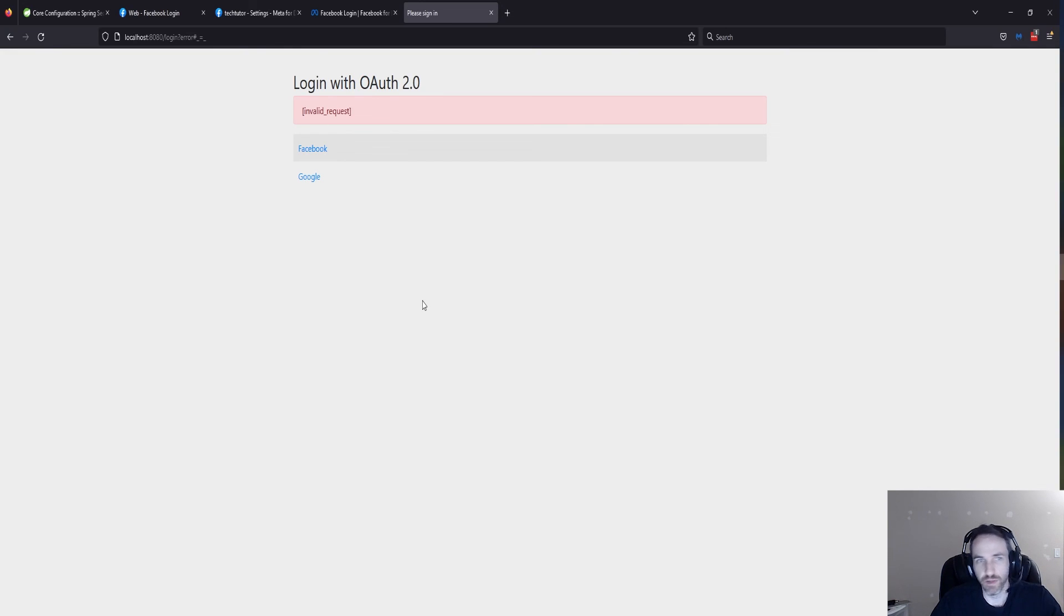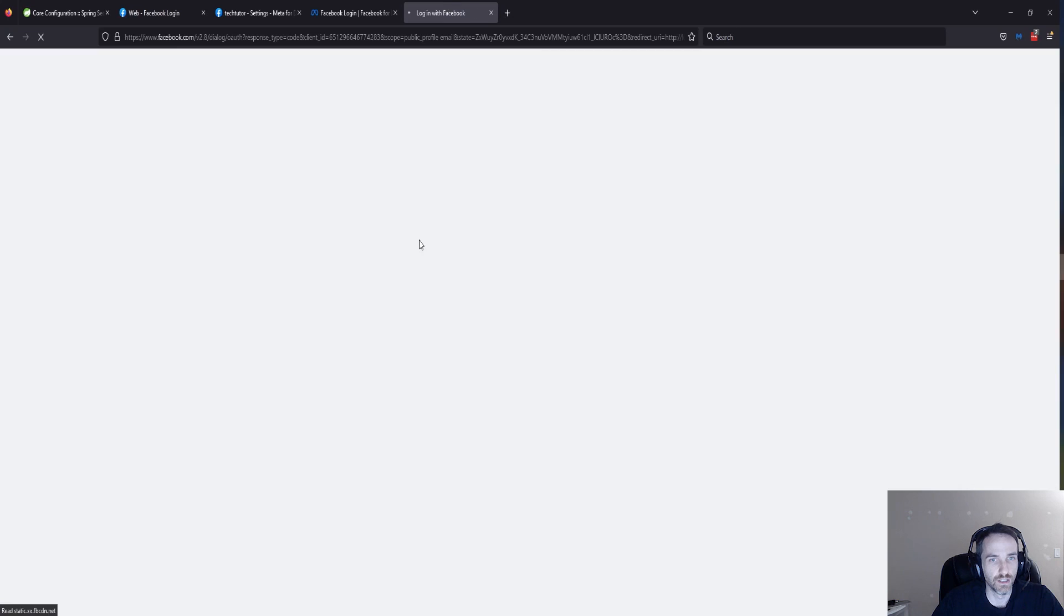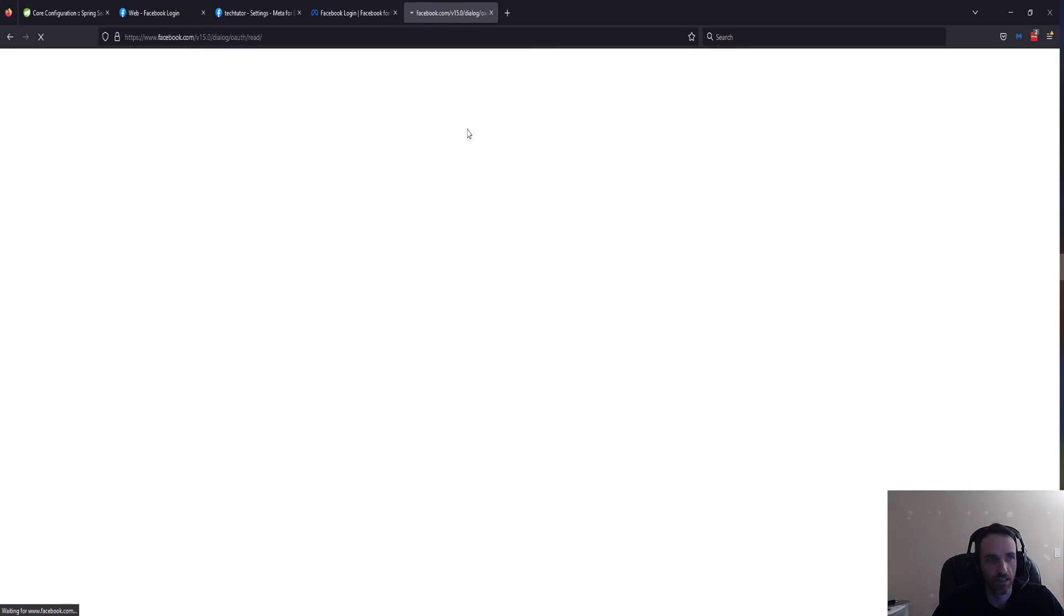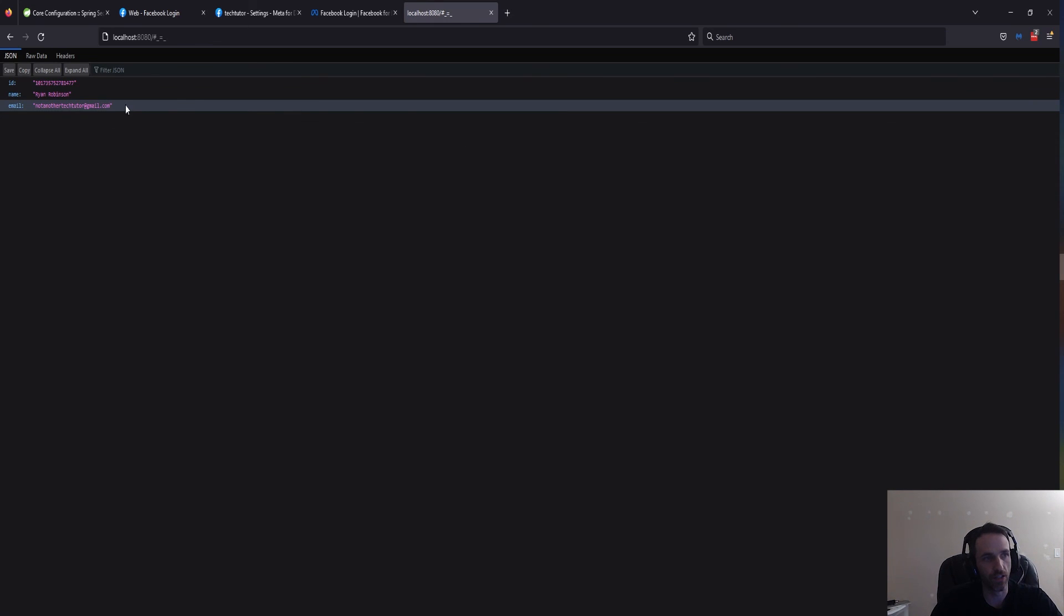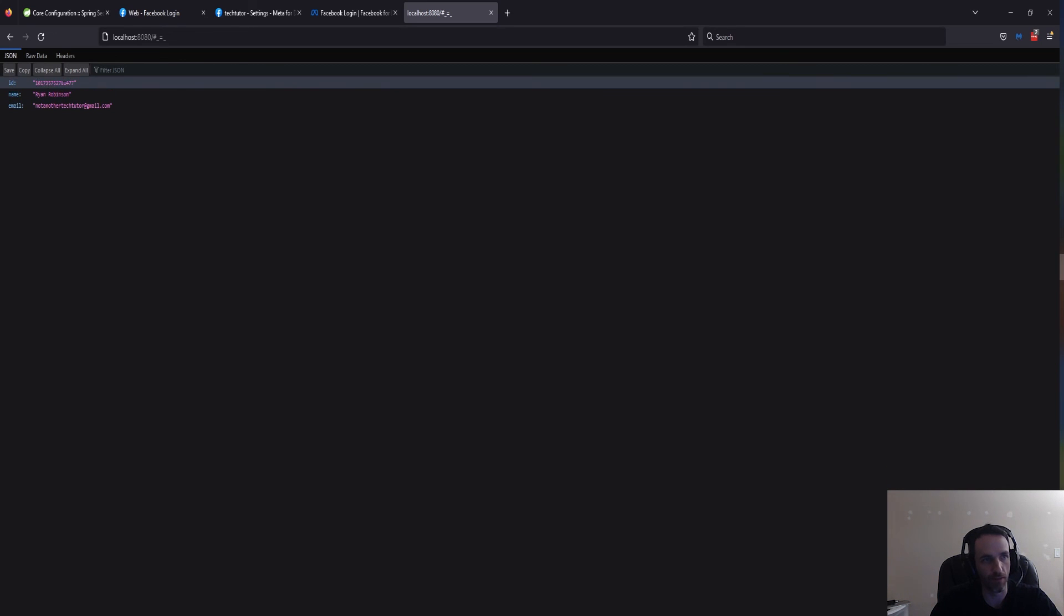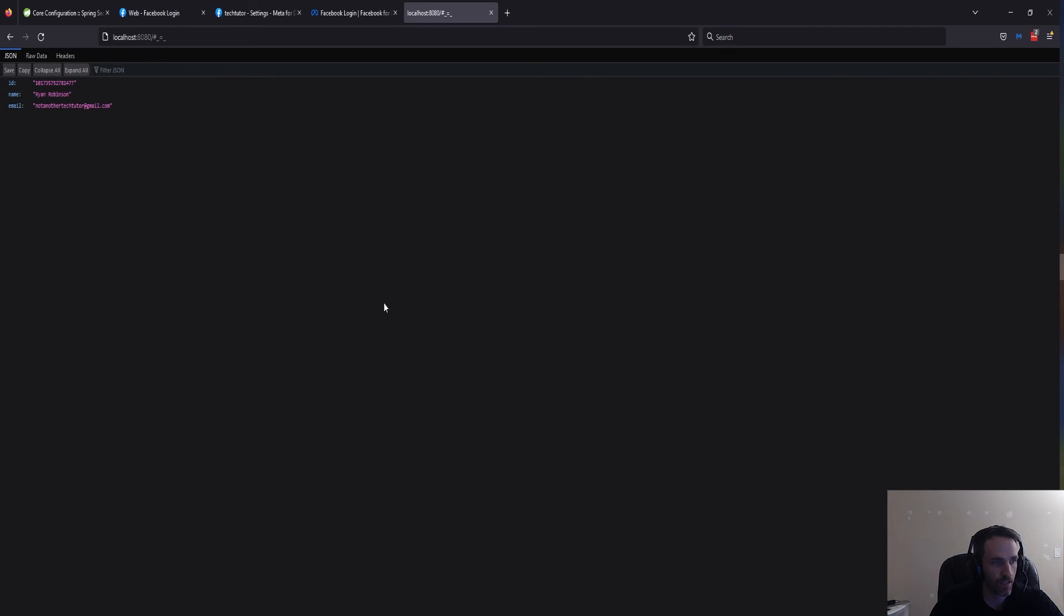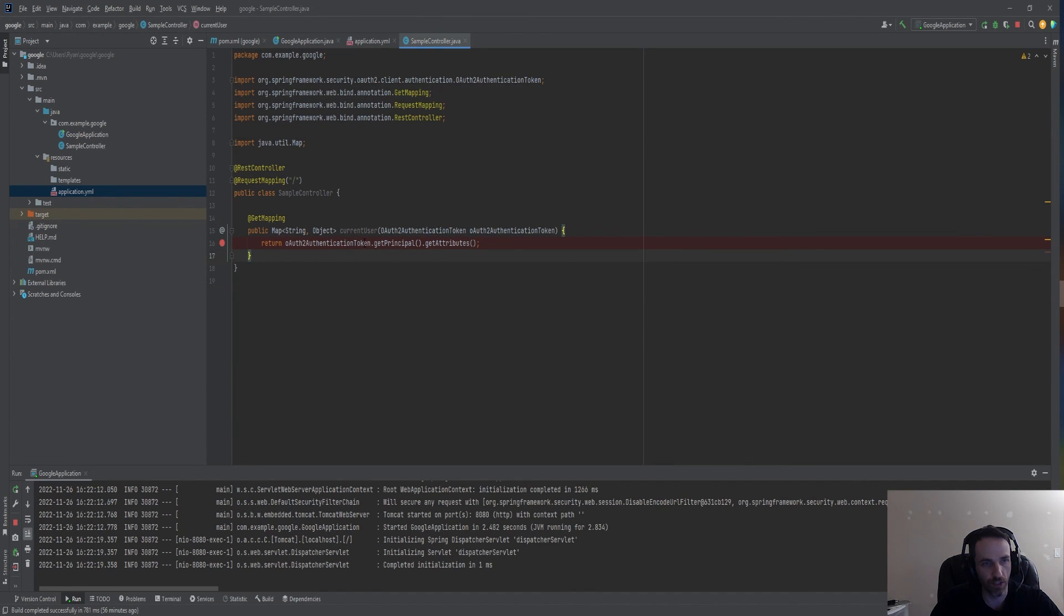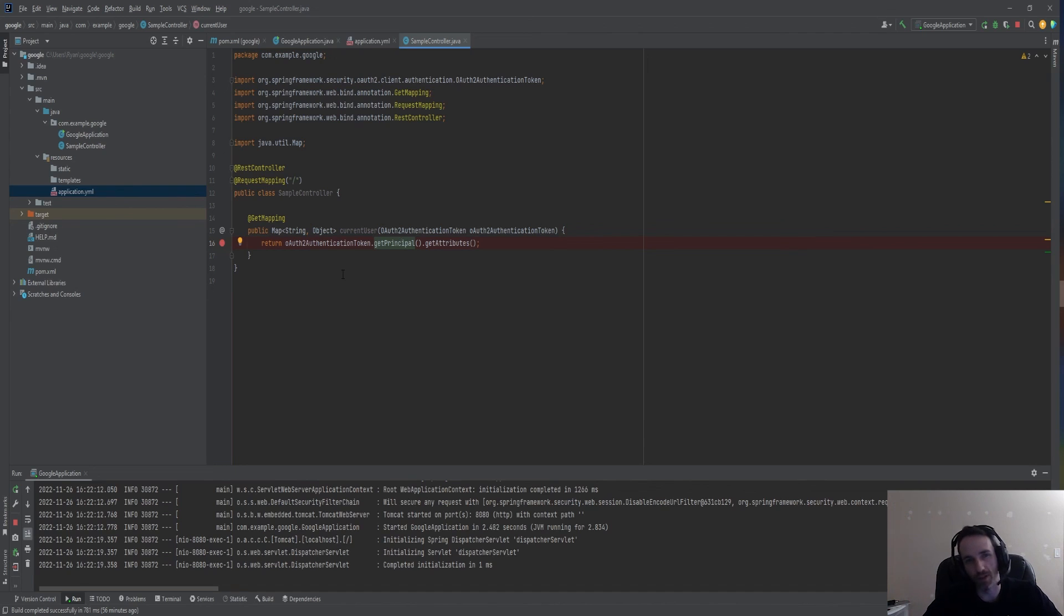All right, we're back. I think it's been at least an hour. Let's go ahead and try Facebook. Continue as Ryan. There you go. And if you remember from my last video, I had changed the page when you log in to display this information. So as you can see, I'm getting information from the Facebook token. Here I am taking the principal object, getting the attributes from it and then displaying on the screen. It's as simple as that. That's going to get you a basic Facebook login.